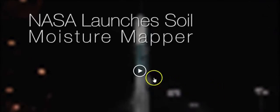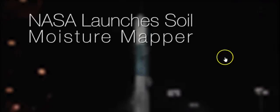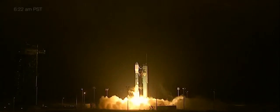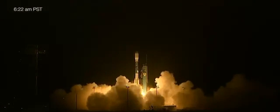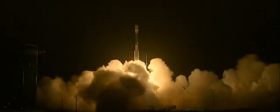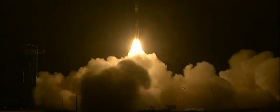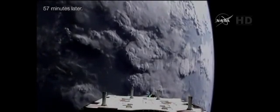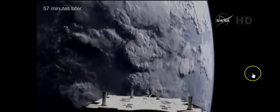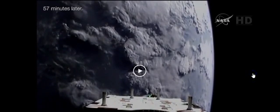T-minus 15 seconds. Green board. Ten, nine, eight, seven, six, five, four, three, two, one. Main engine start and liftoff of the Delta II rocket with SMAP, making global observations of soil moisture for climate forecasting. SMAP spacecraft team on the ground standing by.